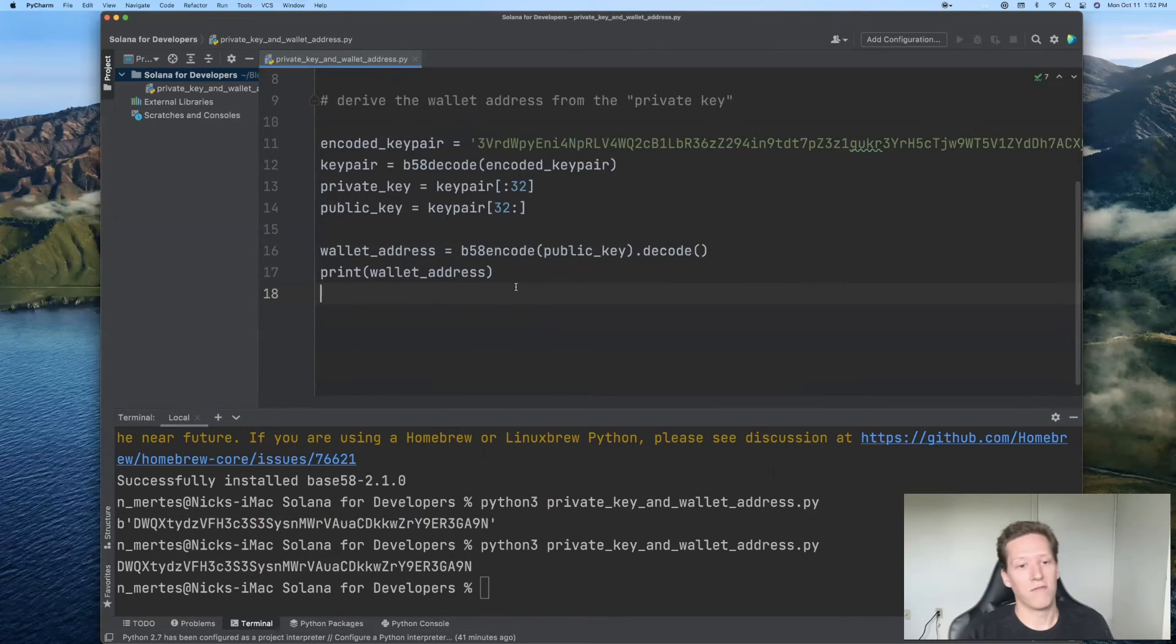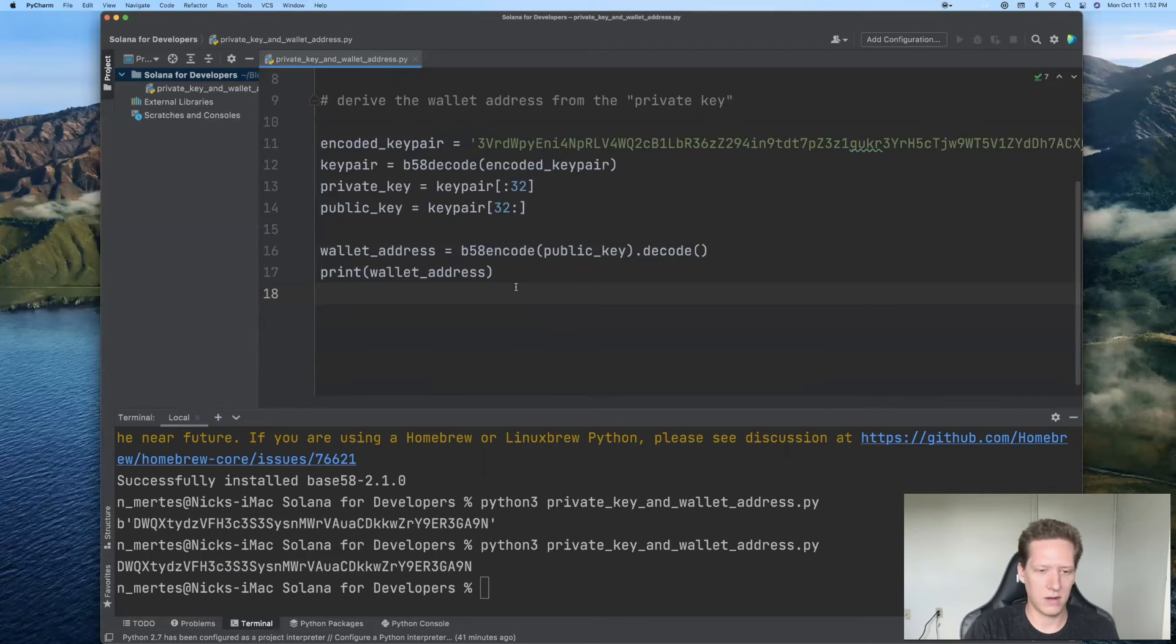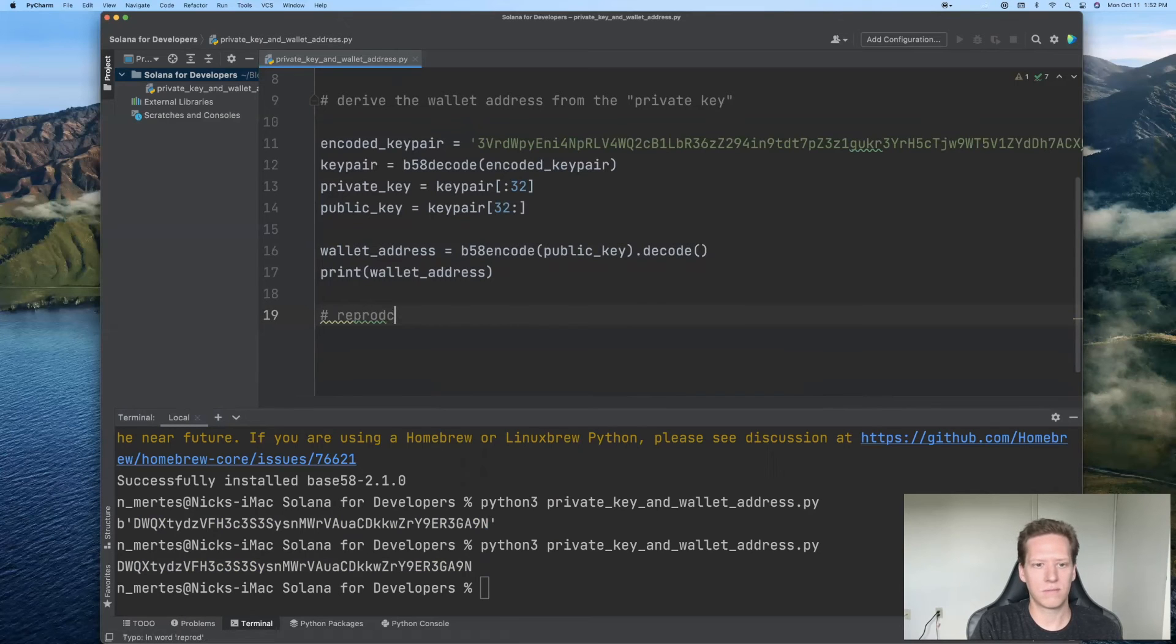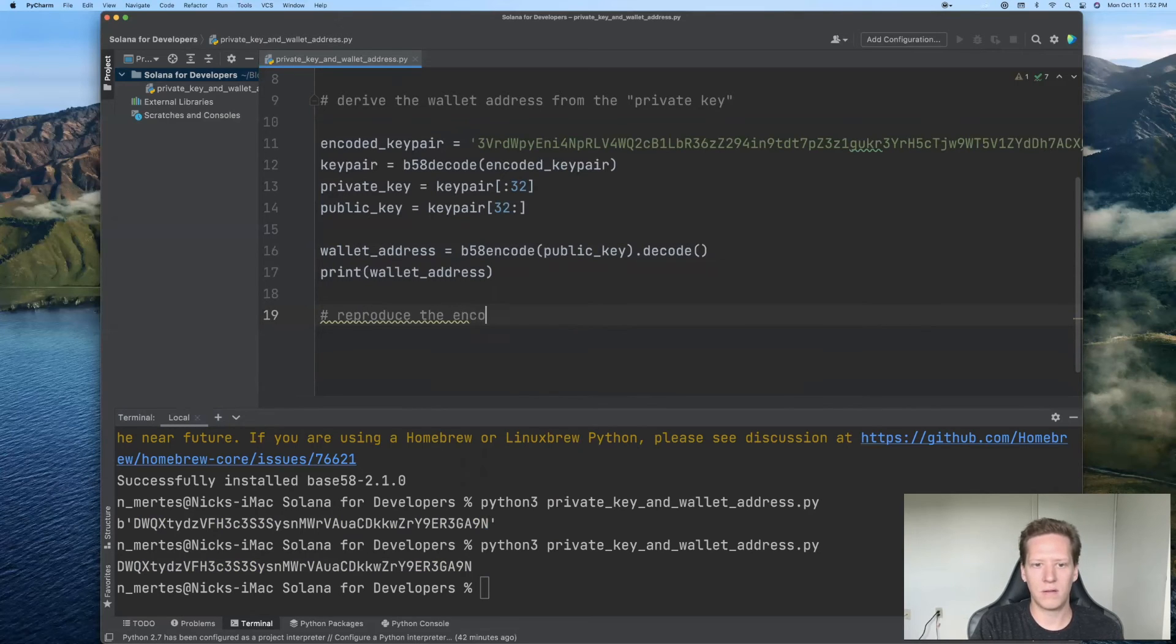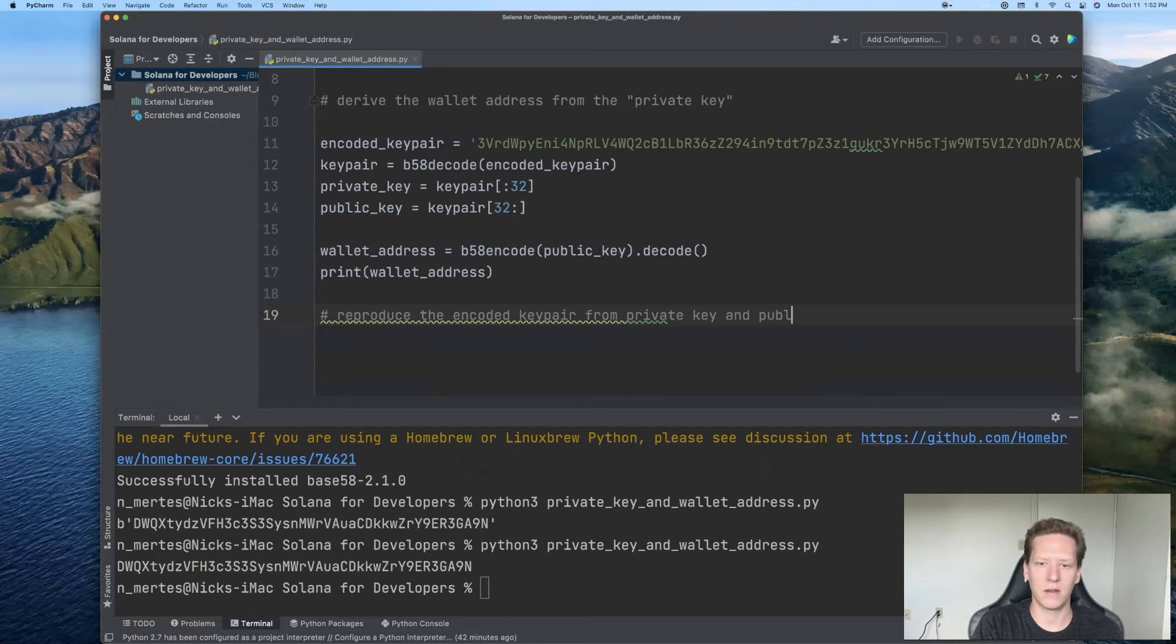So we have technically achieved our goal for this video, but I want to make one more comment. And that's how to reproduce the encoded key pair from our private key and public key.